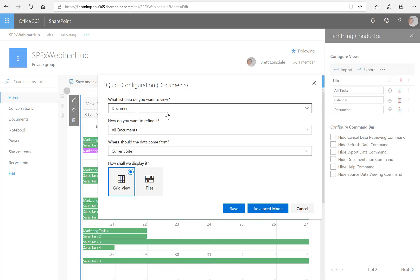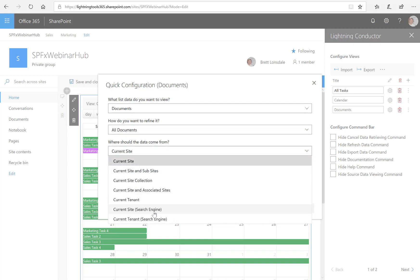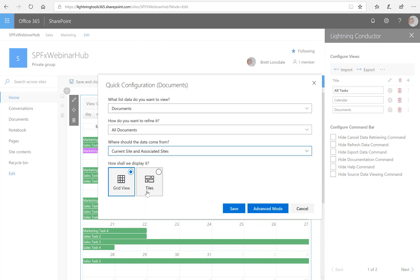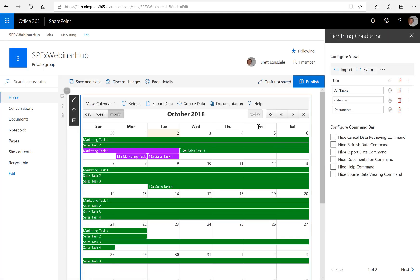And again, I'm going to use the quick configuration. So I want to aggregate documents. I want to aggregate all documents from the current site and associated sites. And we can choose, again, how do we want to display that. So do we want a grid view or do we also want tiles? So we'll have a quick look at both of those options. So we have the grid view.